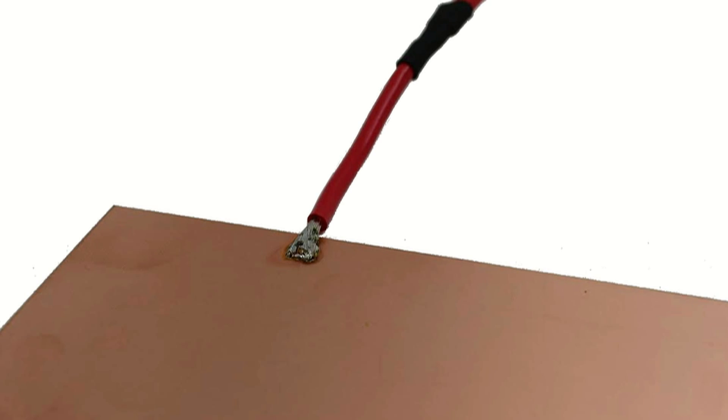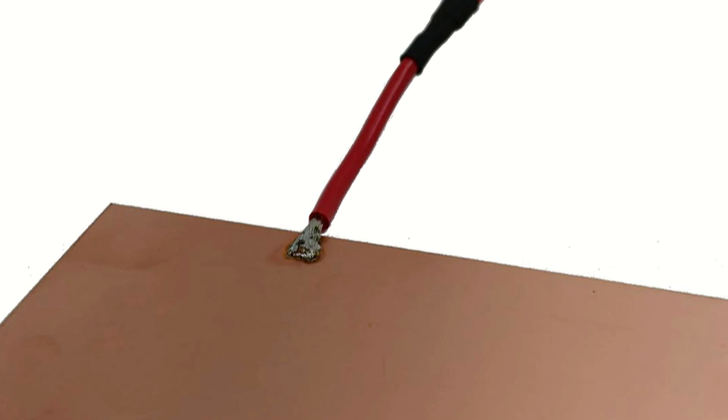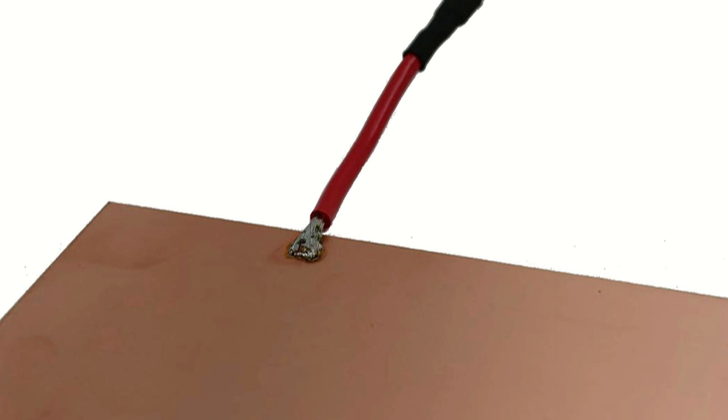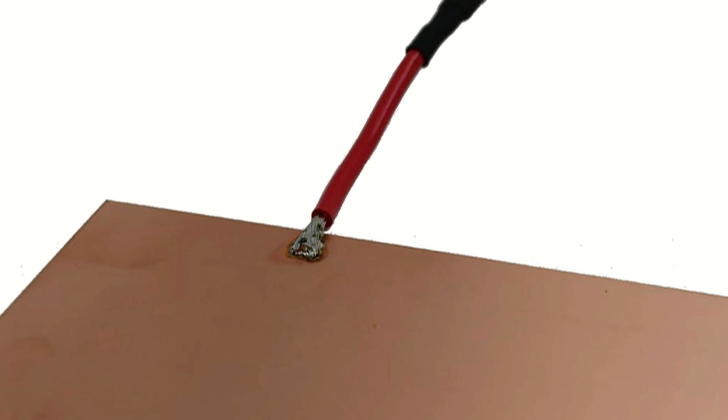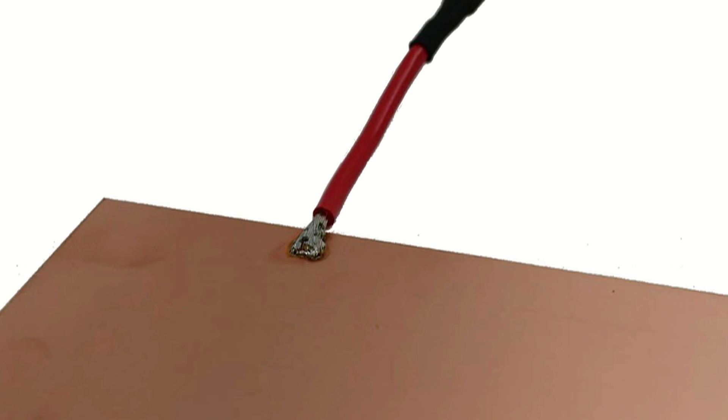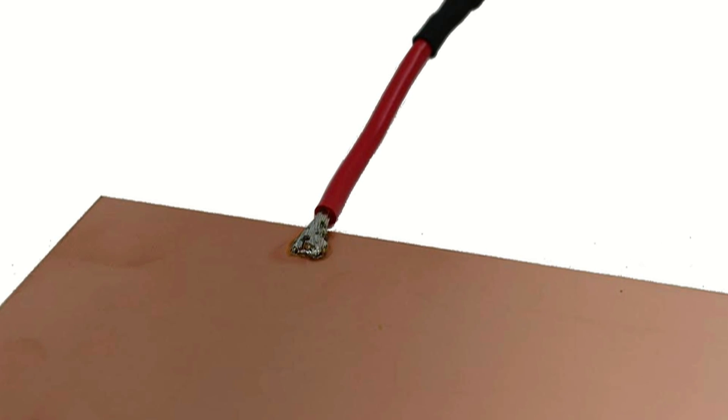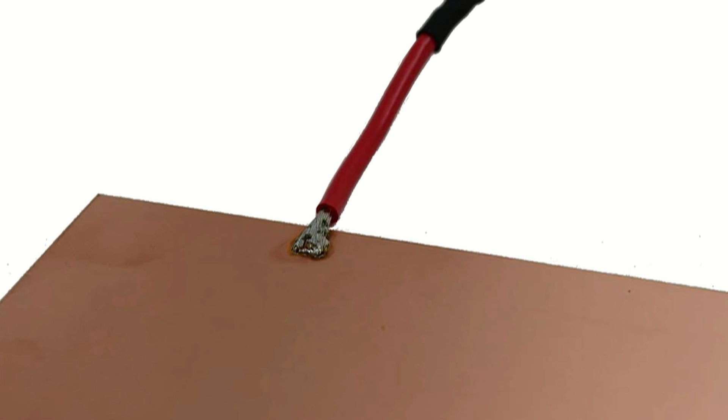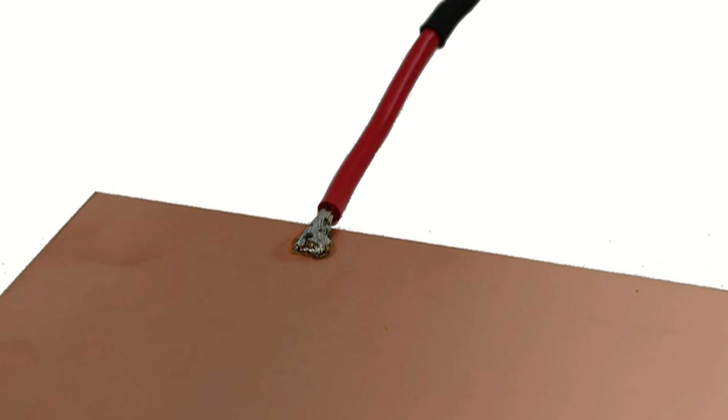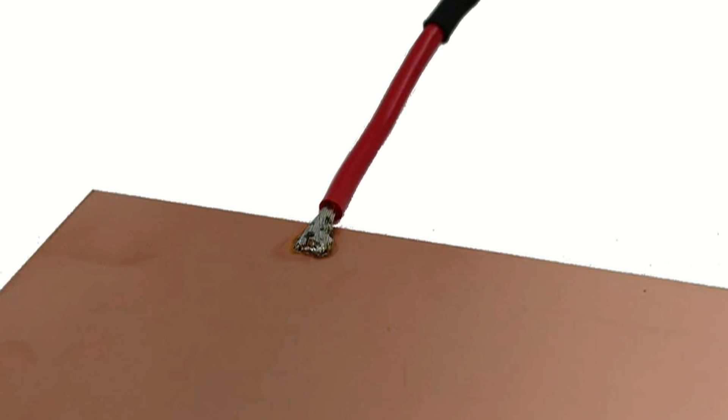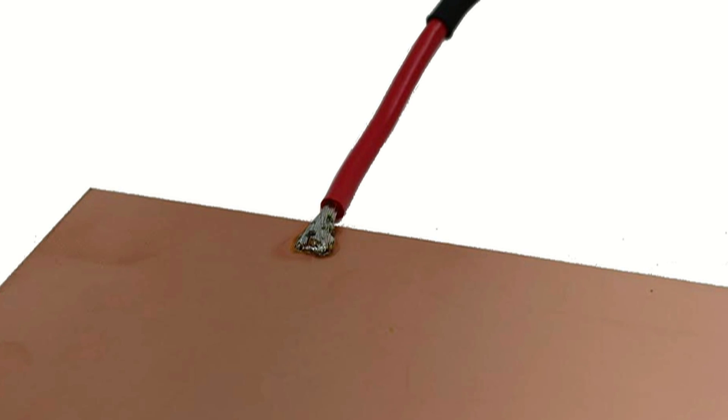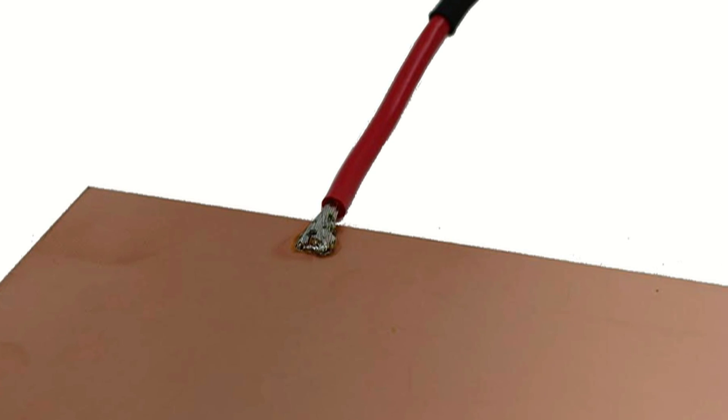Flux, which performs a final cleaning of the materials as the solder is applied, is normally present in the solder itself. Additional flux is sometimes required for difficult surfaces and when parts are being unsoldered for replacement.